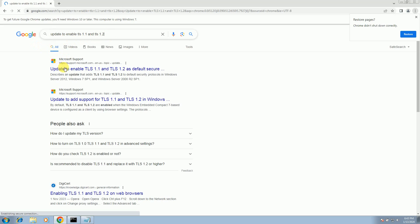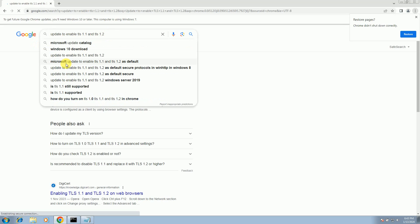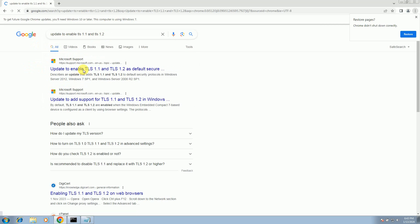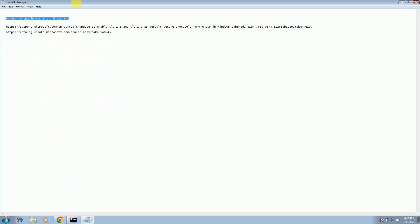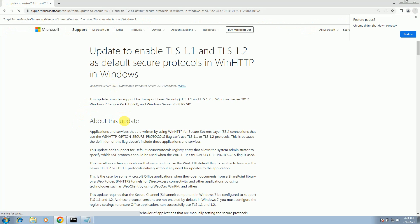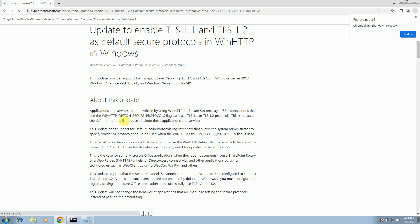Once you search, you will see the first link from Microsoft — just open it. There are two links we need: this first one is for the latest update, so if your Windows 7 is not updated this patch will update it, and the second link will enable the protocols TLS 1.1 and TLS 1.2.